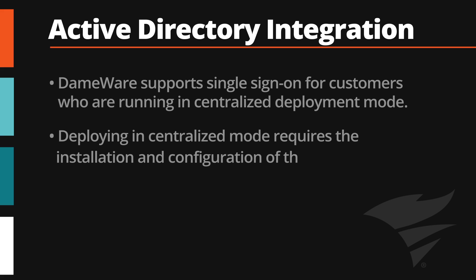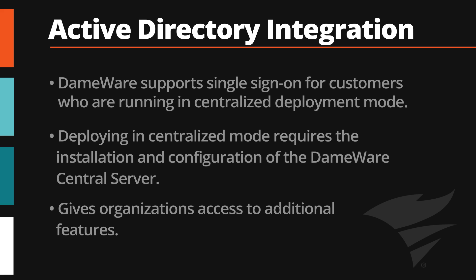Deploying in centralized mode requires the installation and configuration of the Dameware Central Server and gives organizations access to additional features.